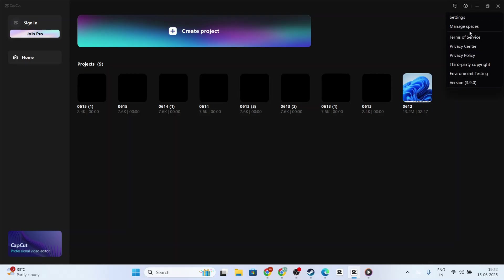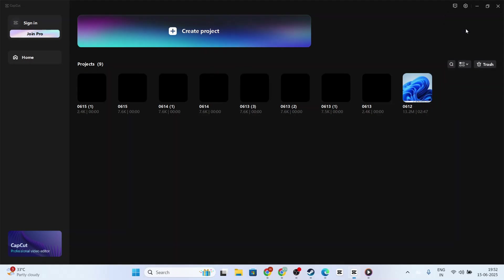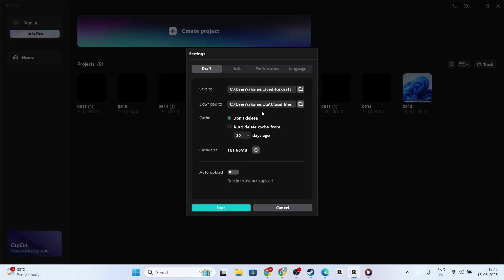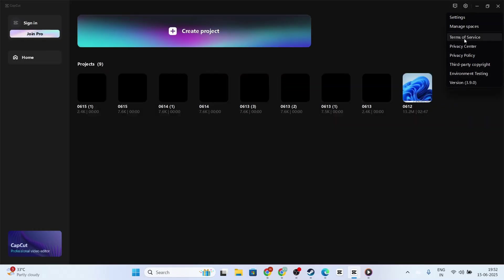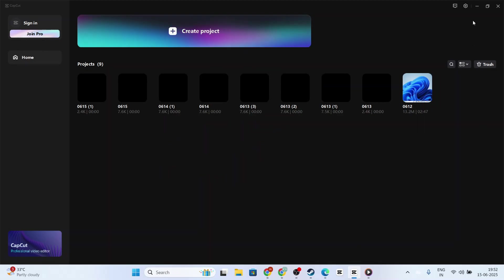Finally, if none of the previous solutions managed to fix the issue, try uninstalling and then reinstalling the CapCut app. This step essentially resets the application, offering a fresh start which might resolve any persistent glitches.